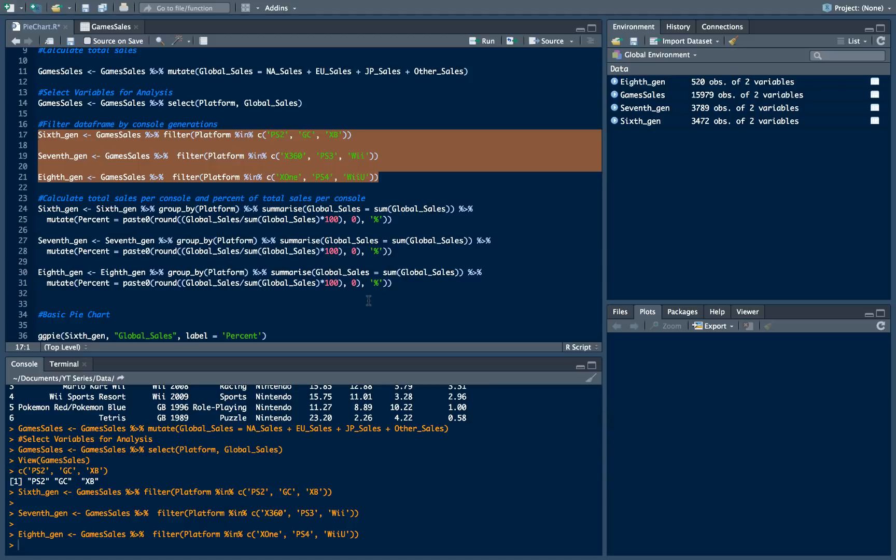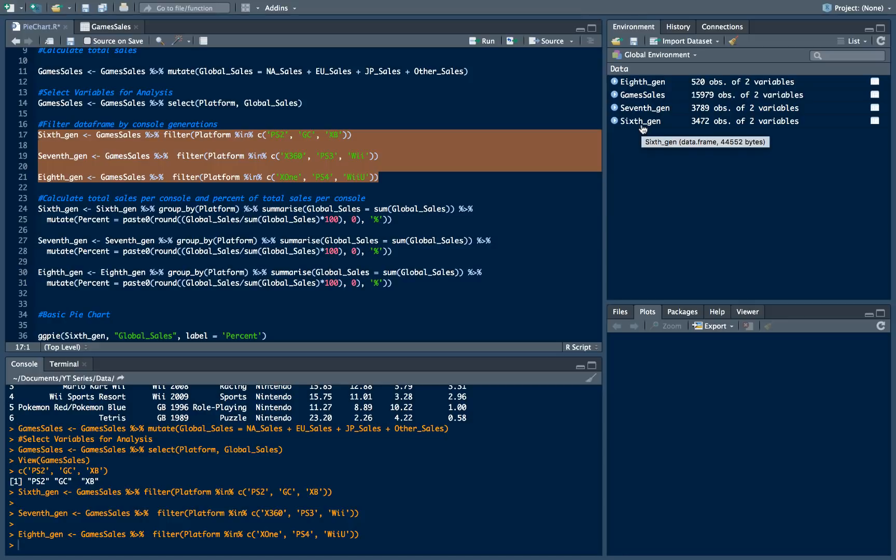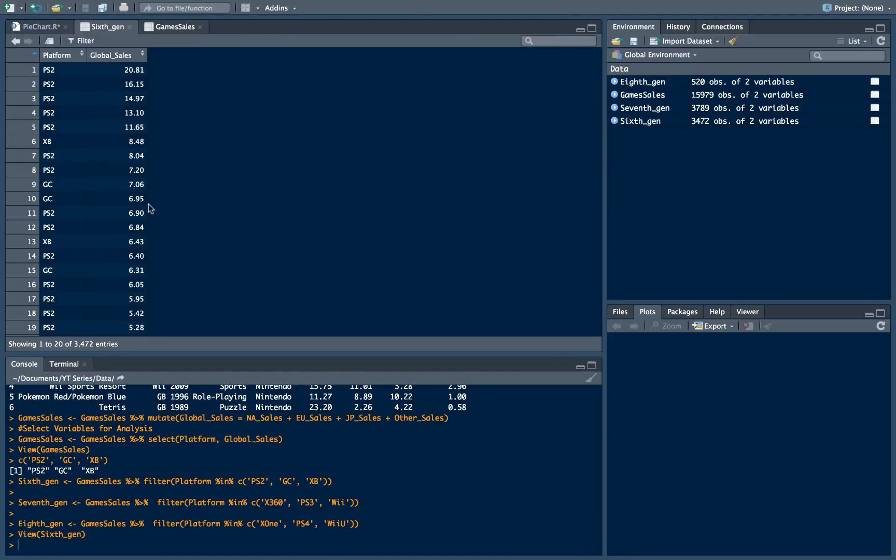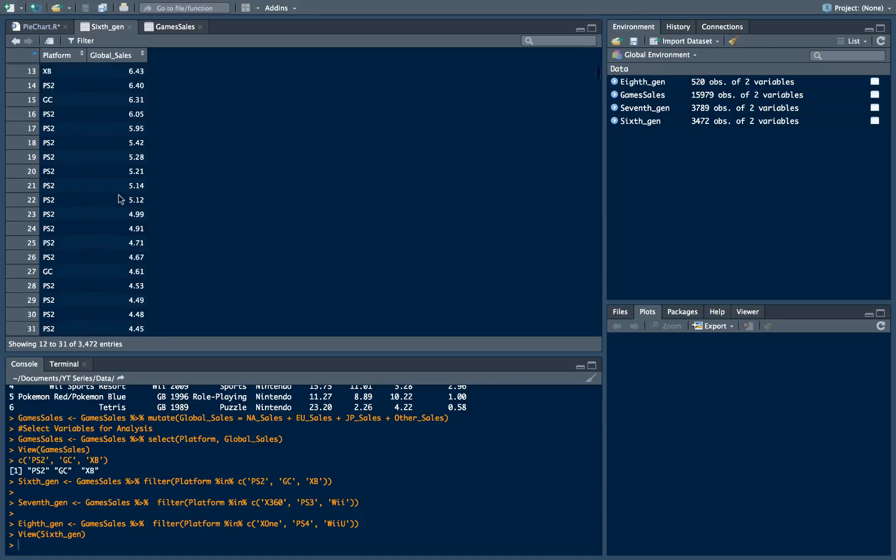What we are going to do now. We are going to calculate total sales per console and percent of total sales per console. What we need to do there is we need to take our each new data frame which represents console's generation. For example let's open 6th generation.